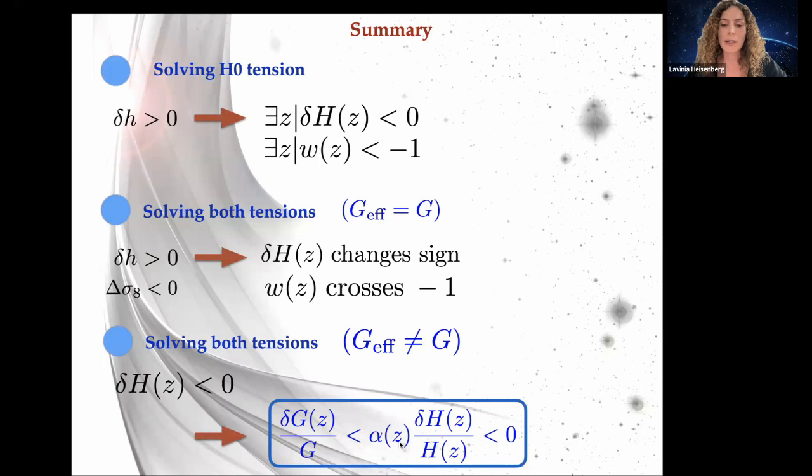To summarize: solving the H0 tension requires δH < 0, i.e., a phantom equation of state. If G_eff = G_Newton, solving both tensions requires the equation of state to cross the phantom divide. To avoid associated perturbation-level pathologies, one can instead allow deviations in G_eff, which must then satisfy a specific analytical condition involving the response function. Thank you.